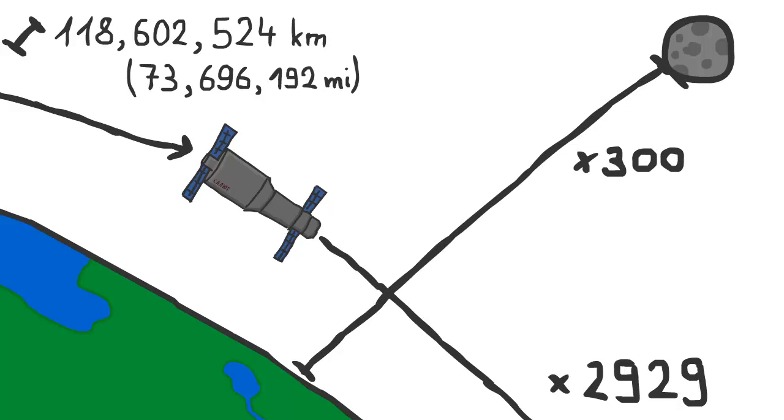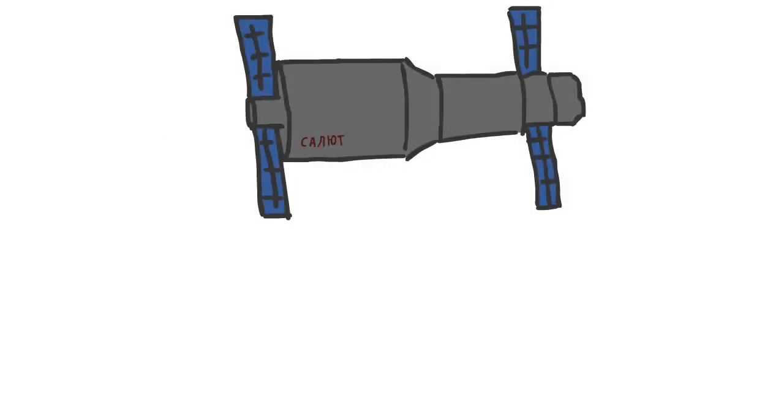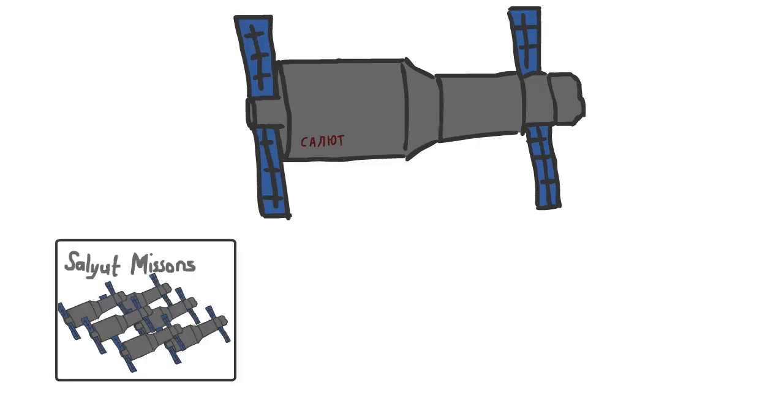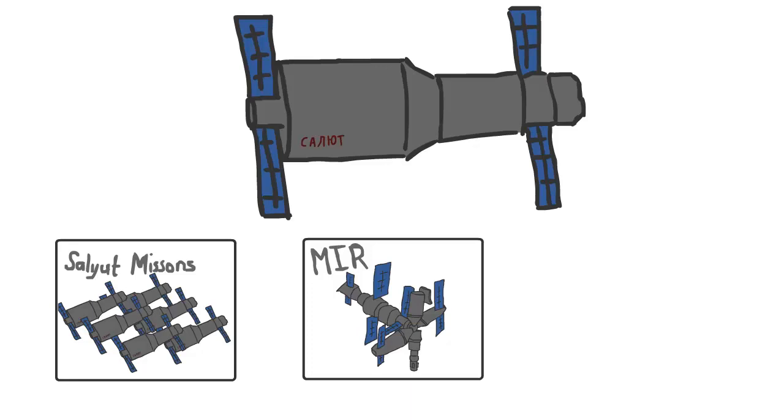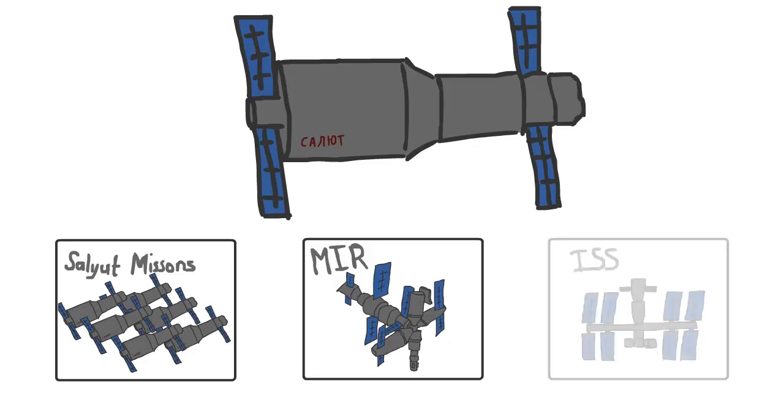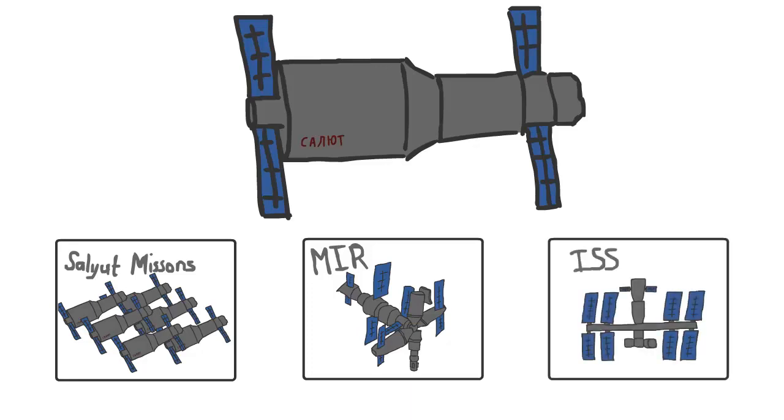Even though Salyut 1 had a lot of problems, it was still a milestone in the progress of spaceflight and especially space stations. The next five successful Salyut missions greatly benefited from the knowledge gained. A further developed version of the Salyut station, DOS 7, was used as the core module for the Mir space station, as well as the DOS 8 for the Zvezda service module, which was together with the Zarya module, the early core of the International Space Station.